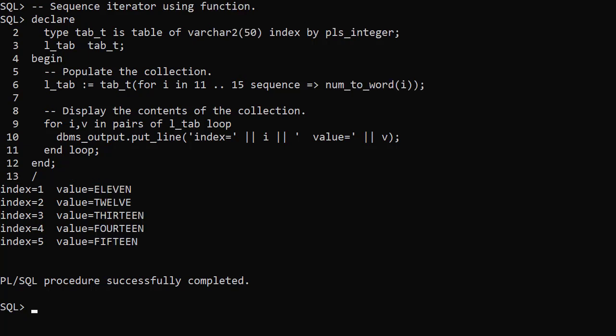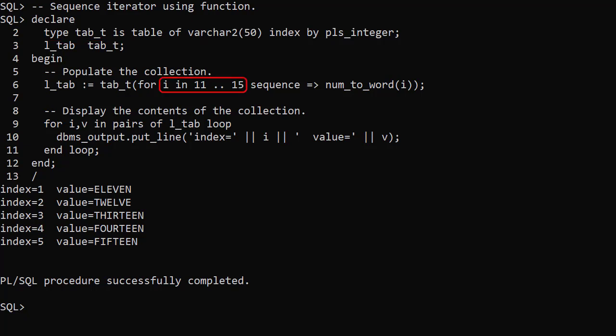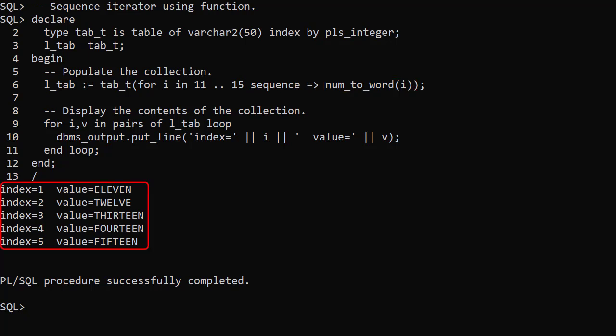In this example the collection is a table of varchar2 indexed by plsInteger. We define the iterand from 11 to 15. The index will be a sequence from 1 to n again, but the value will be the iterand converted to the word equivalent. When we display the contents of the collection we see indexes 1 to 5 and values 11 to 15 as words.